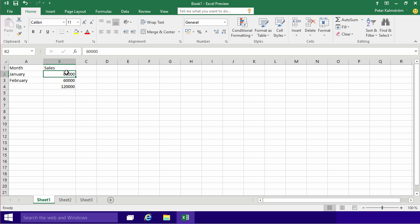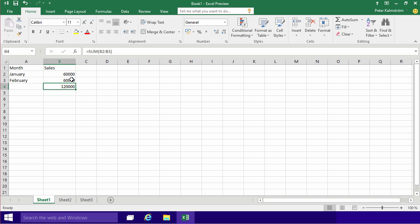What we did, we had some information here, and then we did a formula that calculated the sum of B2 to B3. So the colon sign here indicates from B2 to B3.